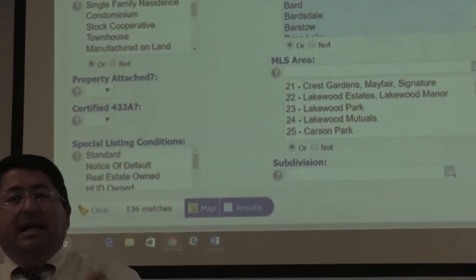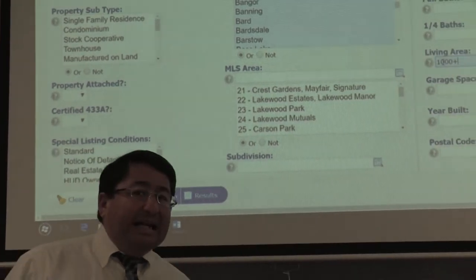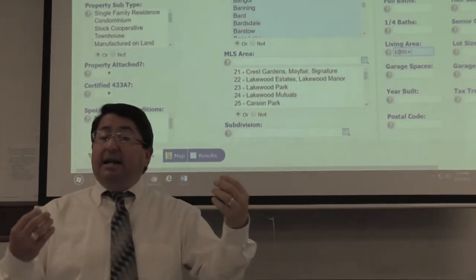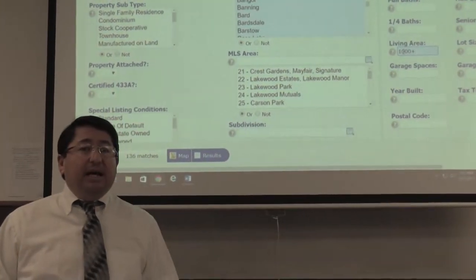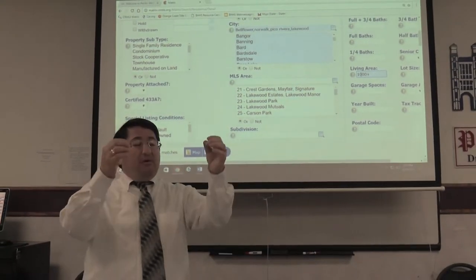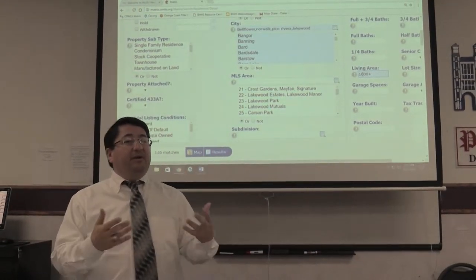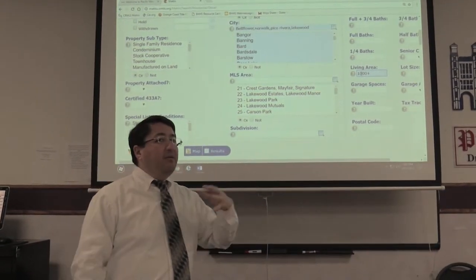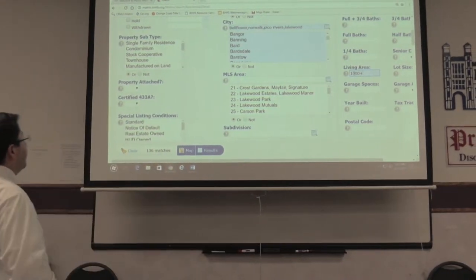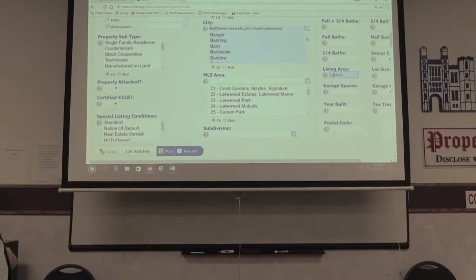In Matrix, less is more and more is less. If you put in more criteria, you get fewer results. If you need more results, lower the amount of criteria. In this case, we have 136 matches.